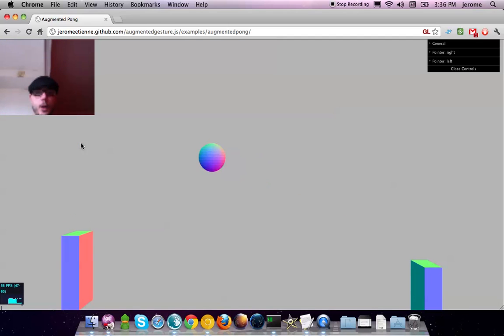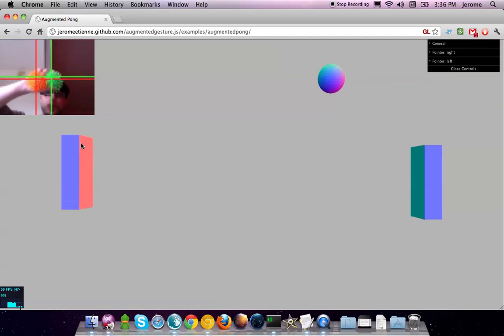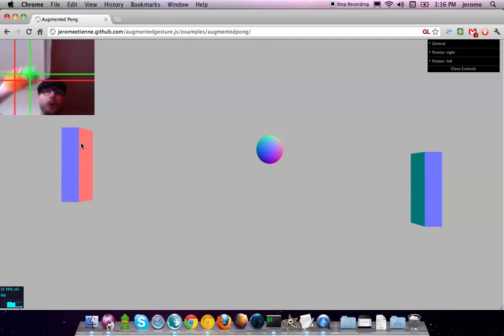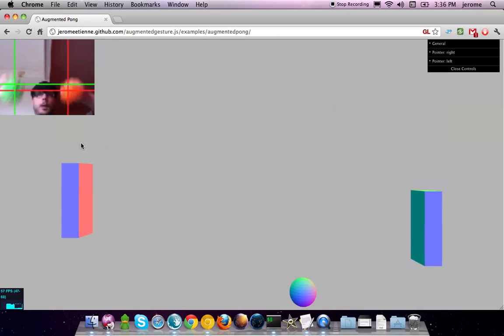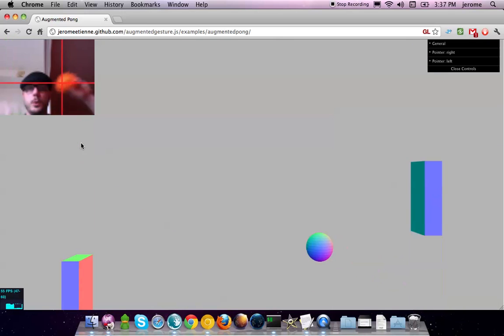That's going to be it. It was just a short presentation of this Augmented Reality 3D Pong.